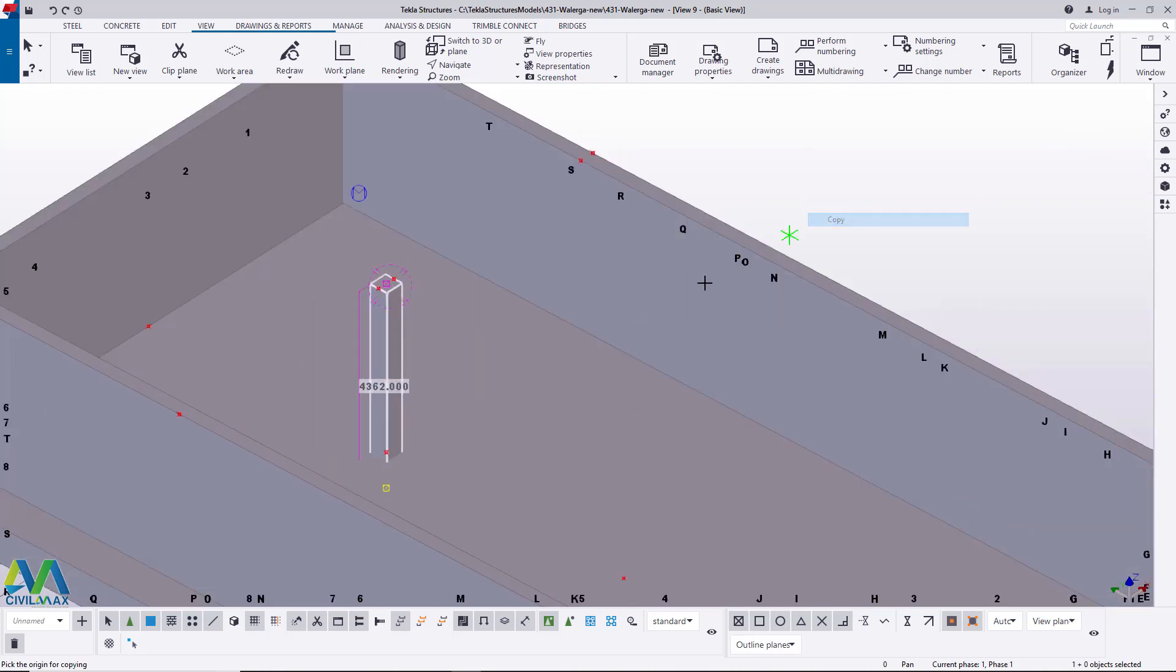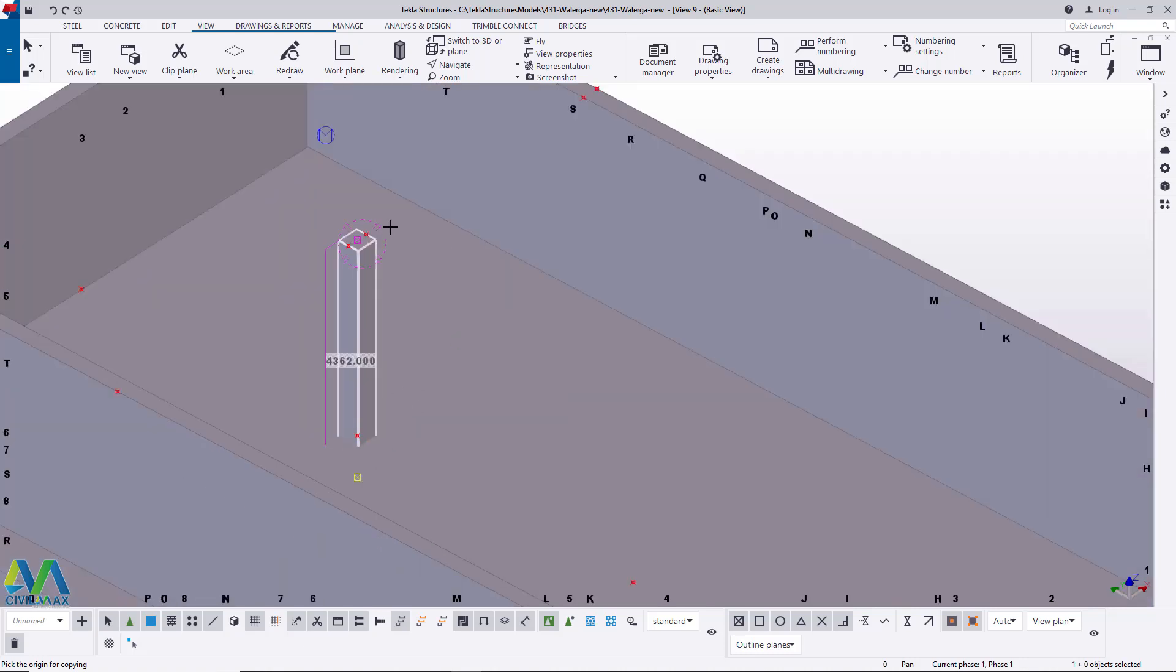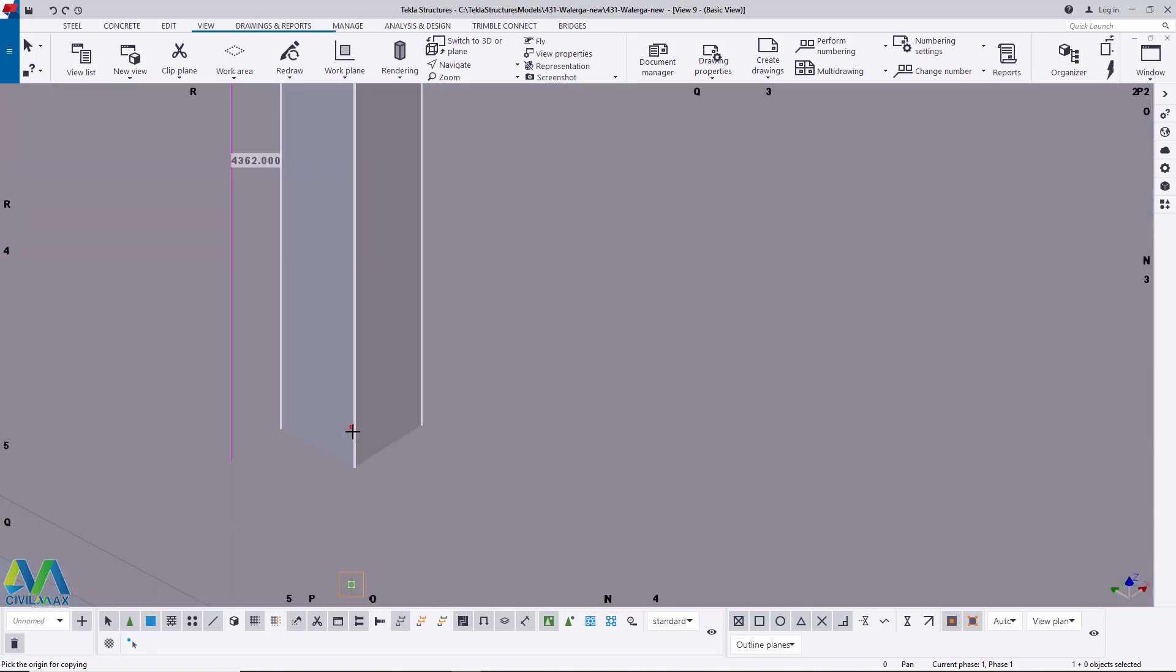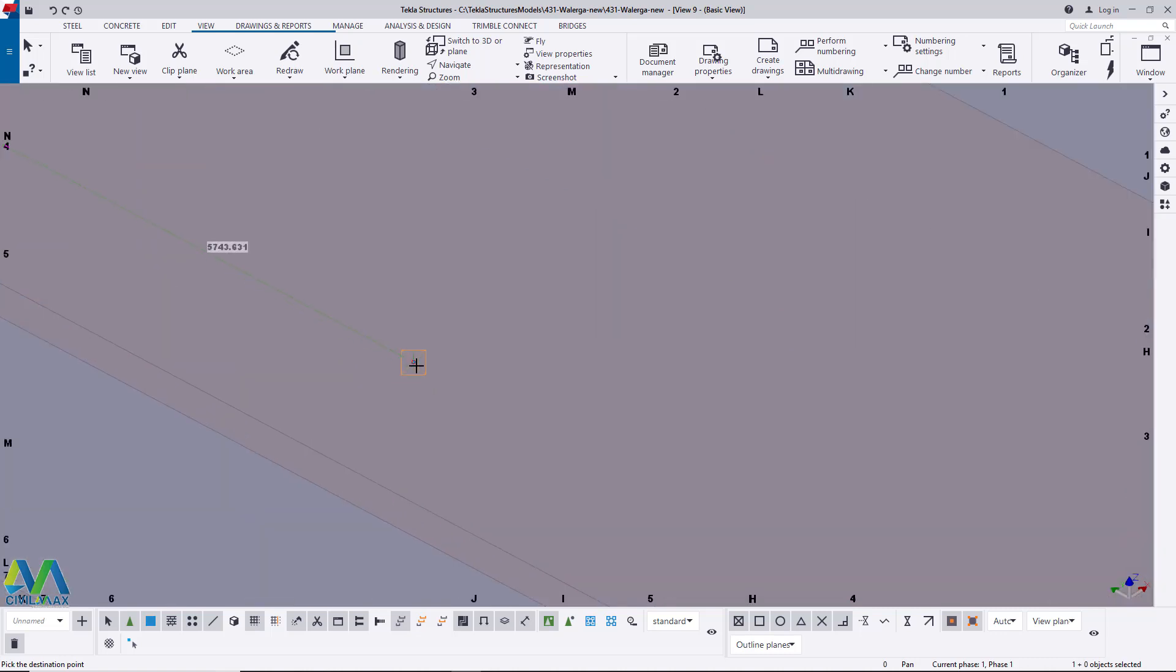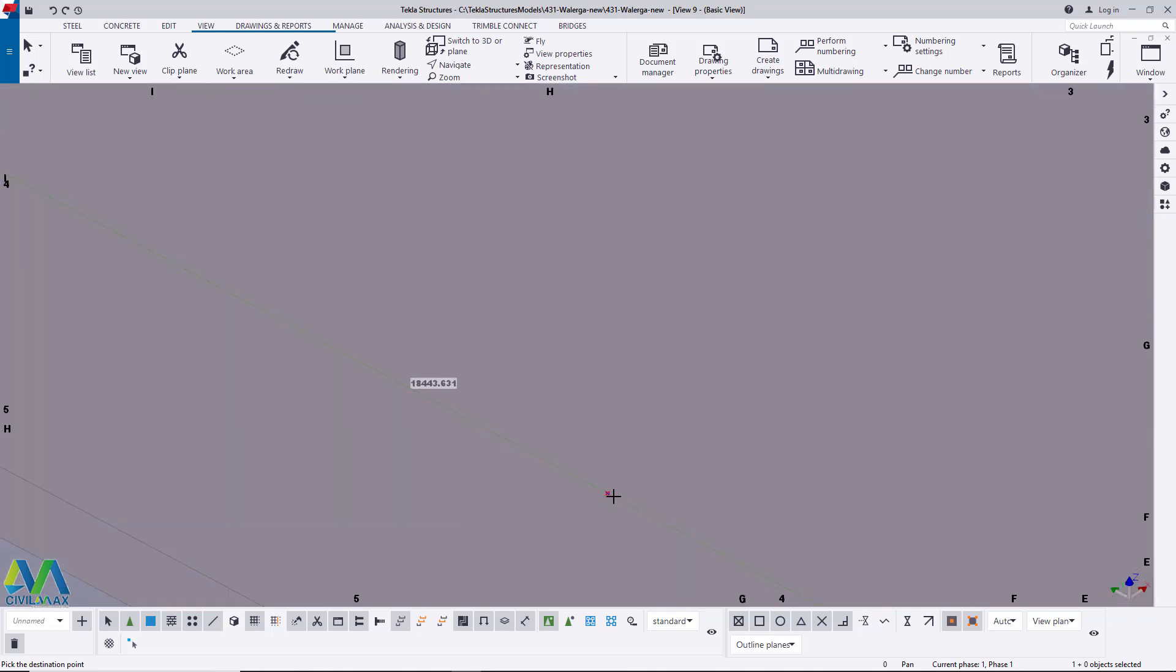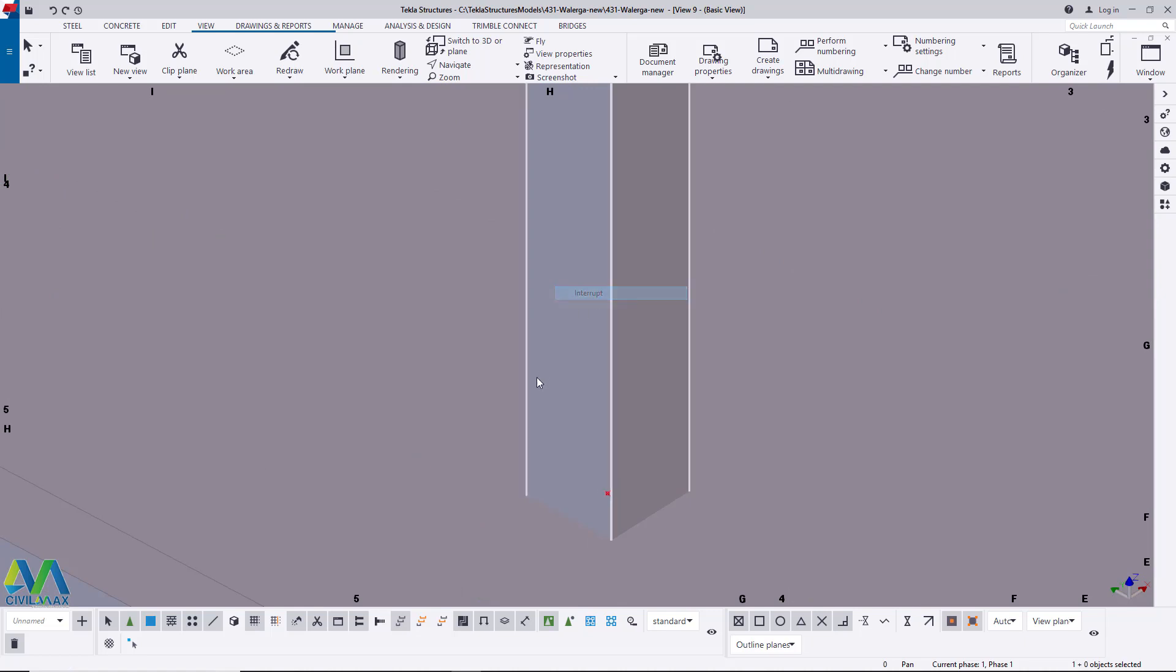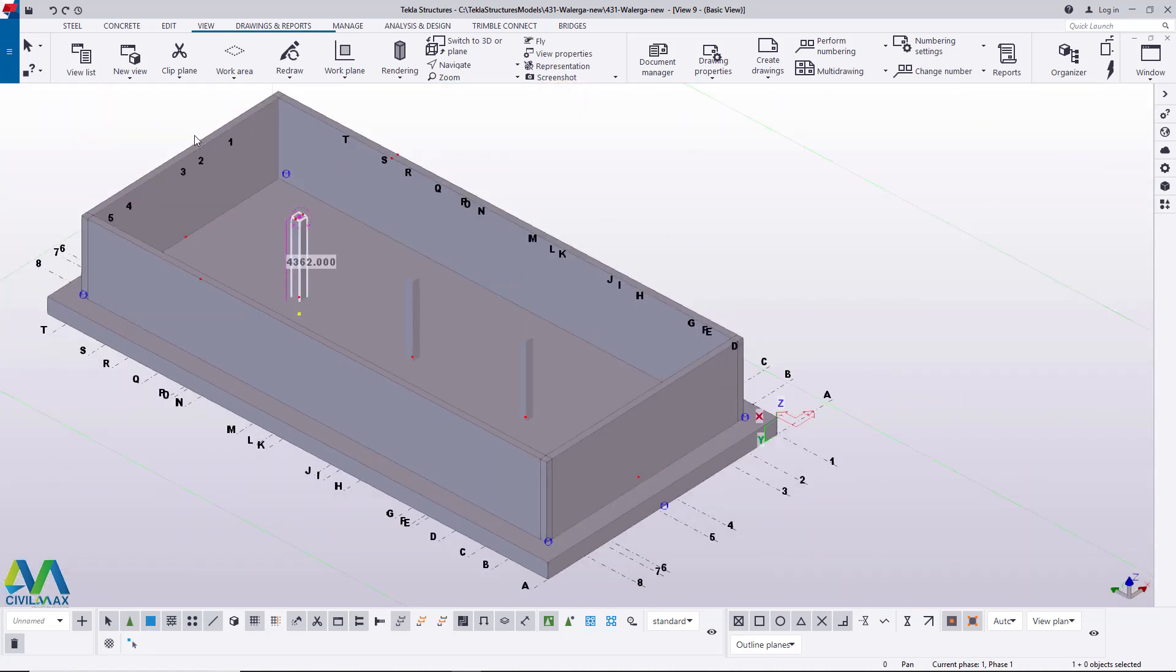Now I'll right click and pick on copy and since we have this already selected, we'll just come here and pick it at the bottom end here and place it to this position and place another one to this position right here. Right click and click interrupt to terminate that command.